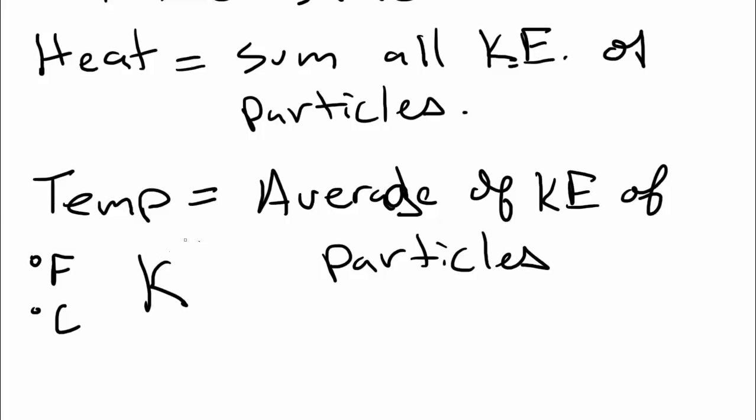The Kelvin scale is based on absolute zero, and it's used in almost all of the kind of calculations that we do in thermochemistry. When we're doing calculations with the gas laws, we had to use Kelvin and things like that. And it's probably, in science, it's probably one of the most important ones, with Celsius following up as a close second.